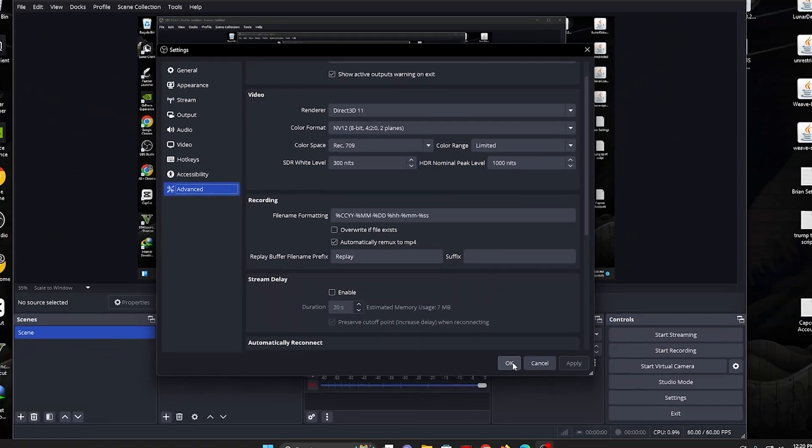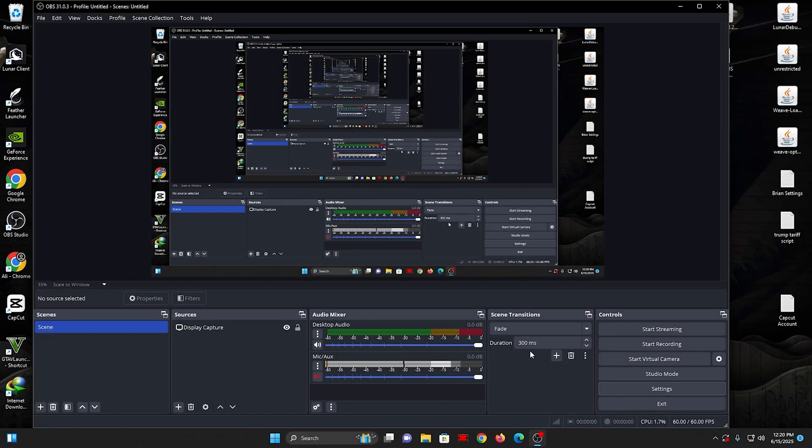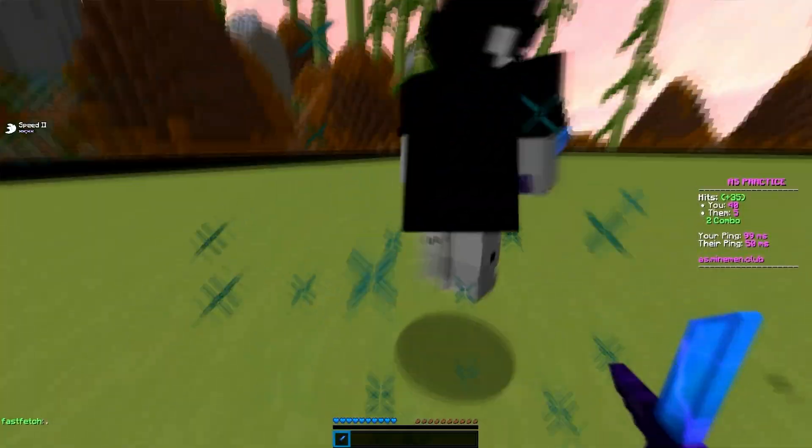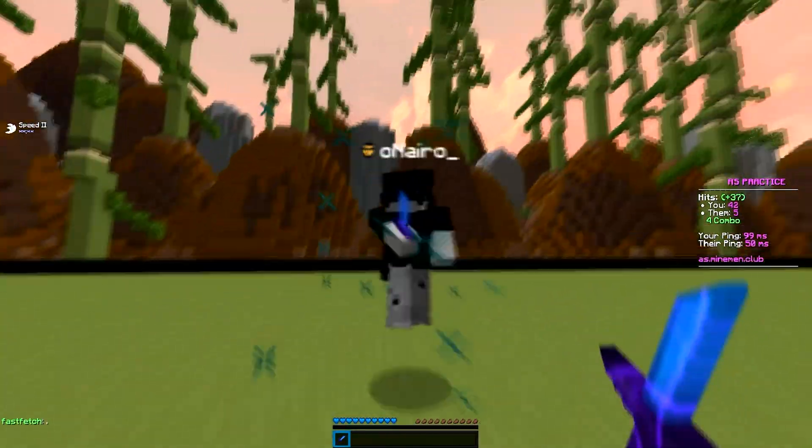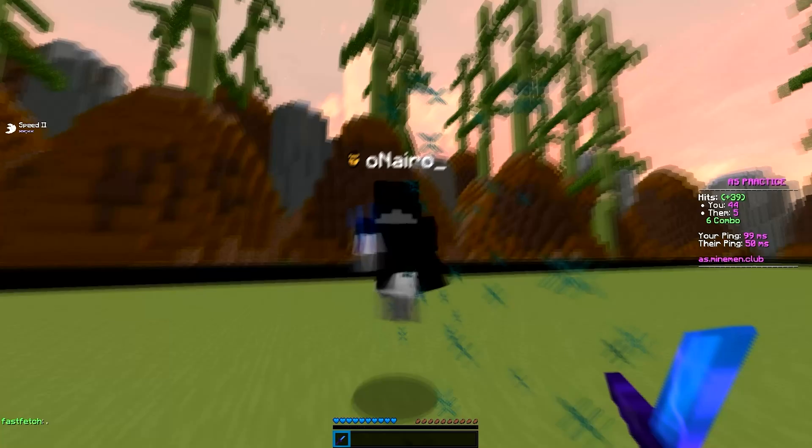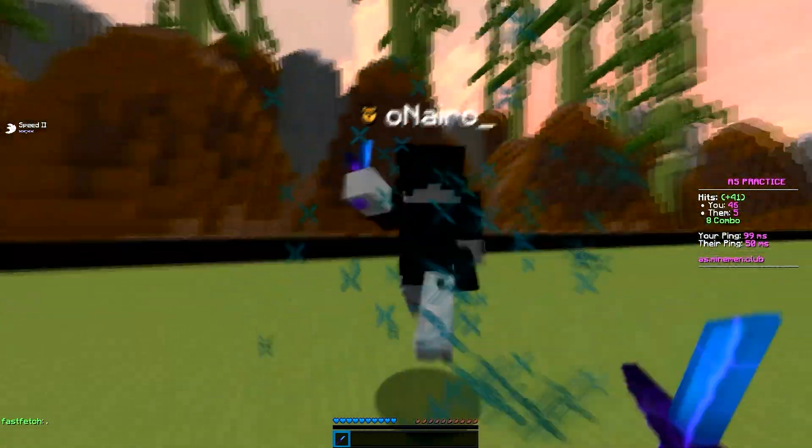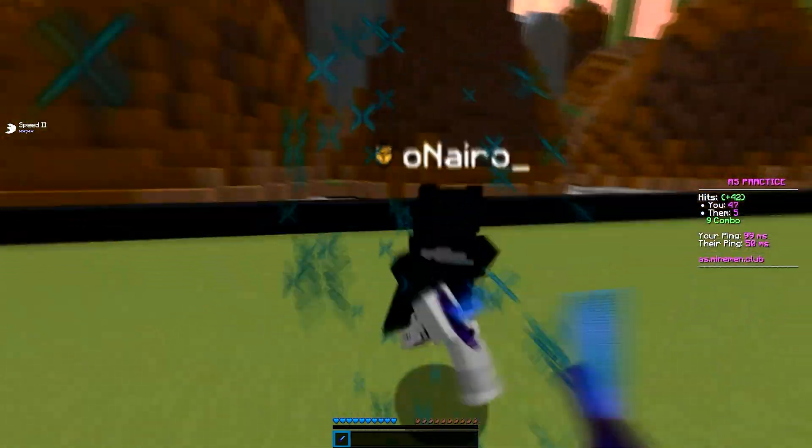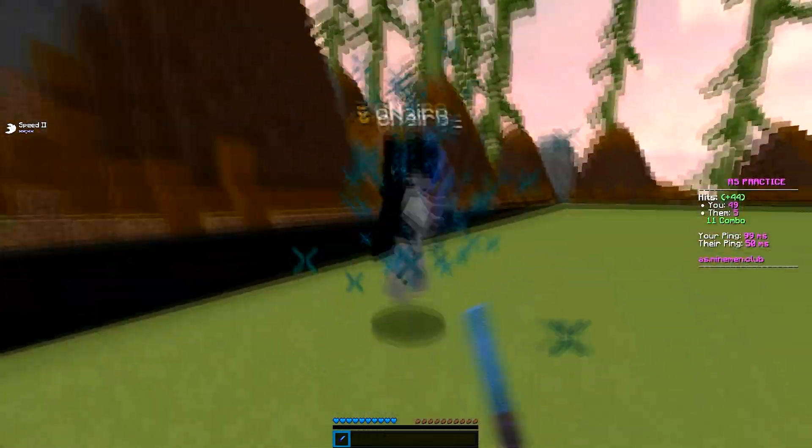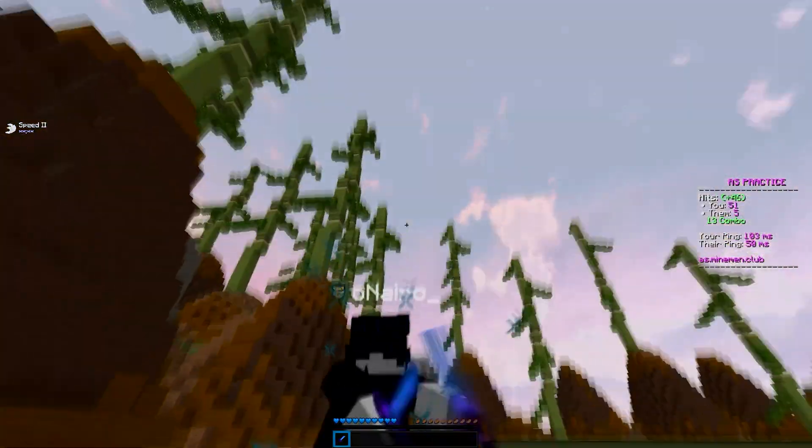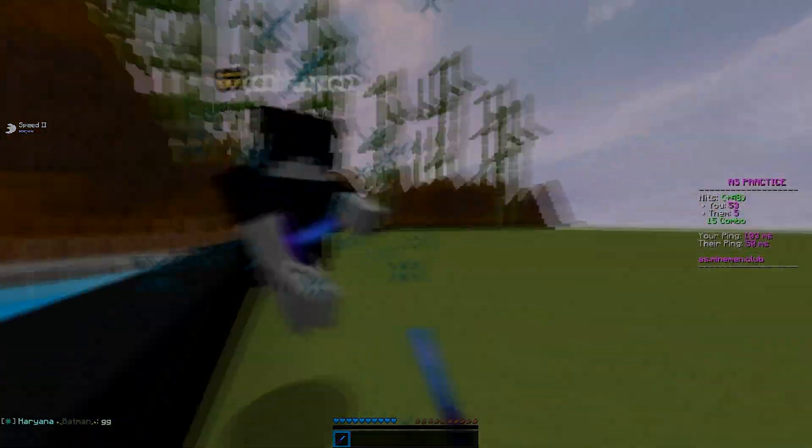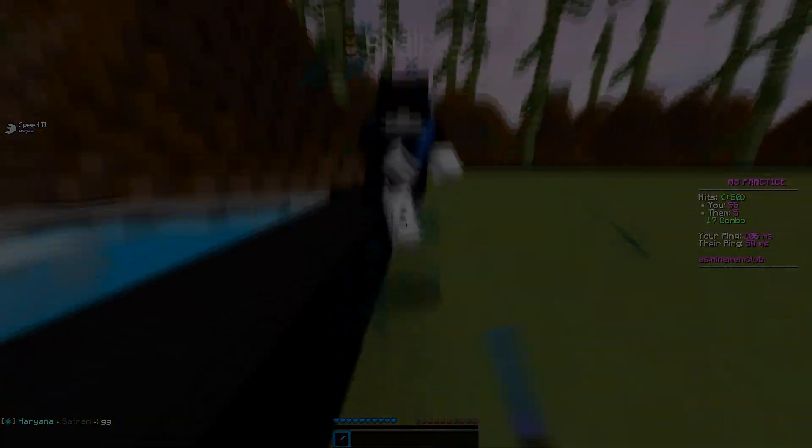That's it! You now have the best OBS Studio settings for 1080p, 2K, and 4K recordings. If this video helped you, make sure to like and subscribe. Thanks for watching, and I'll see you next time. Peace!